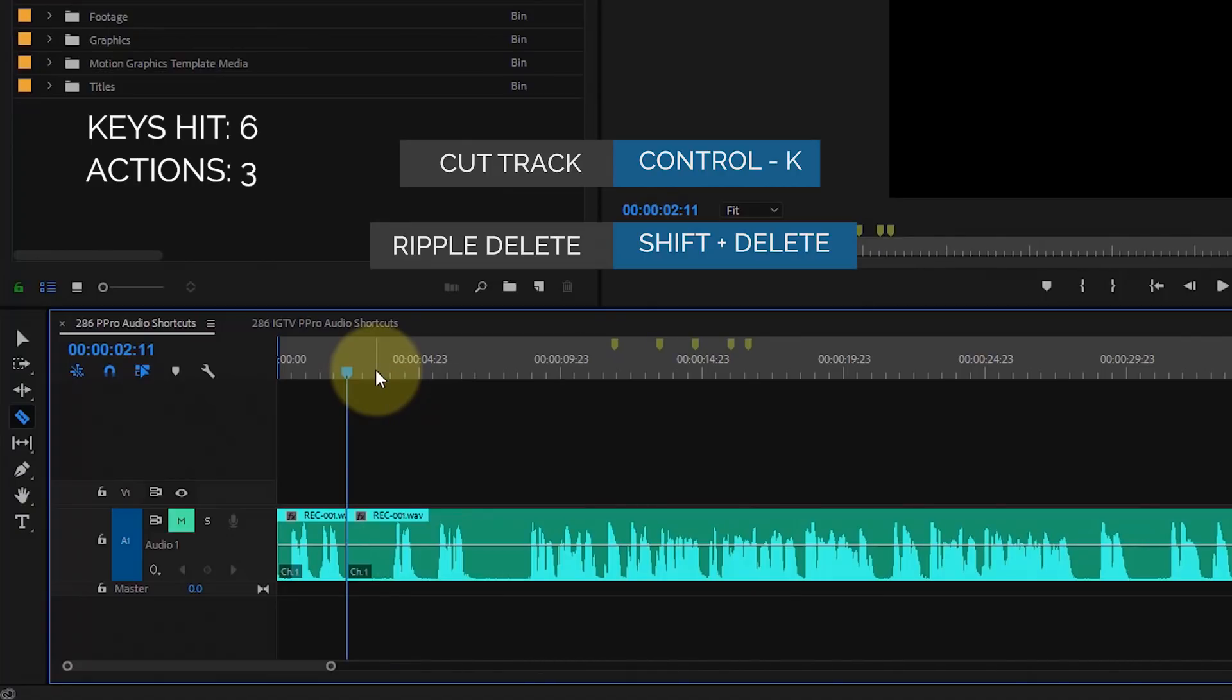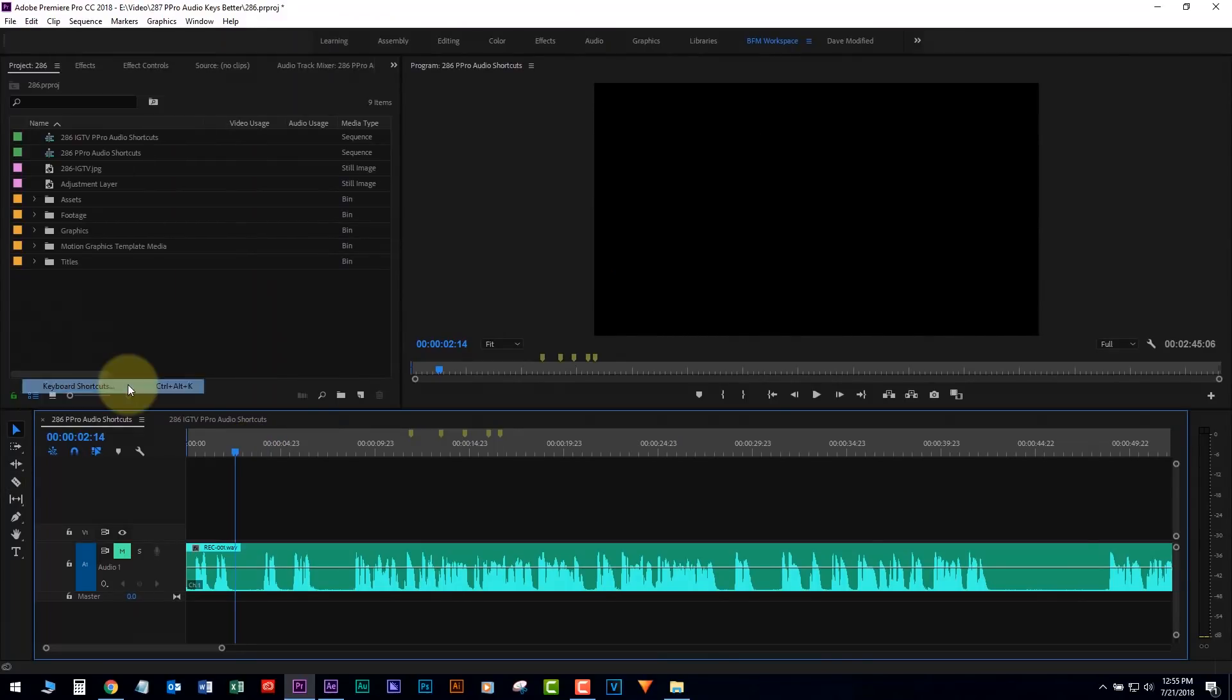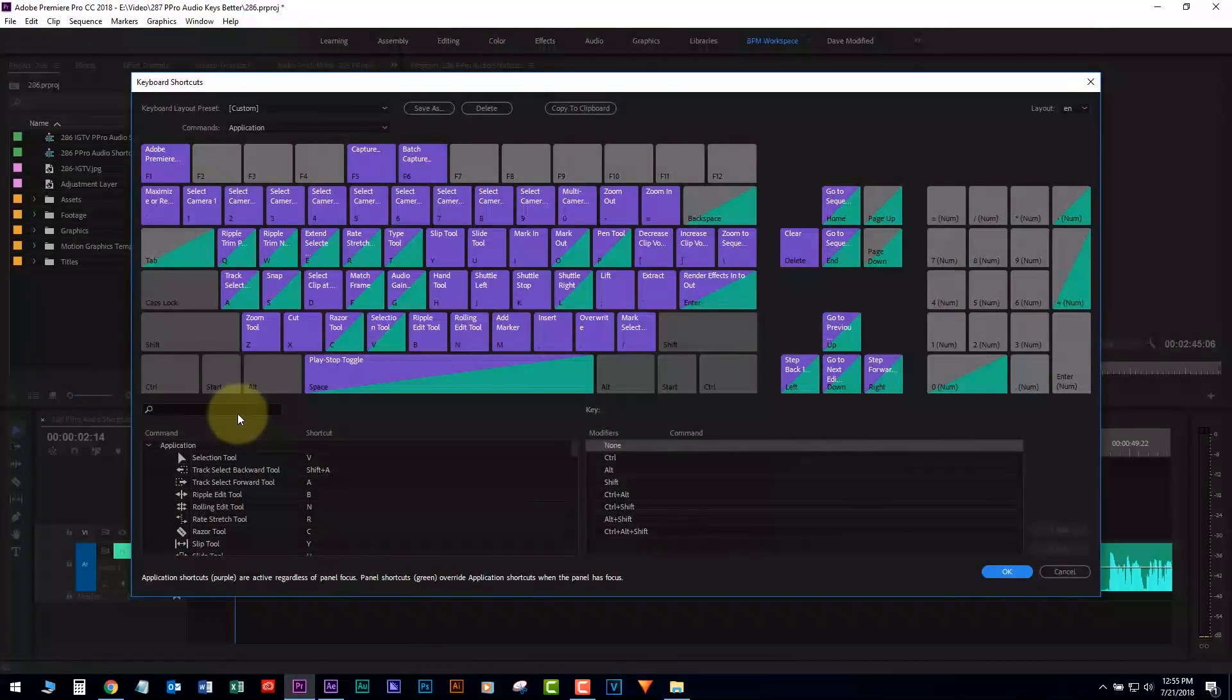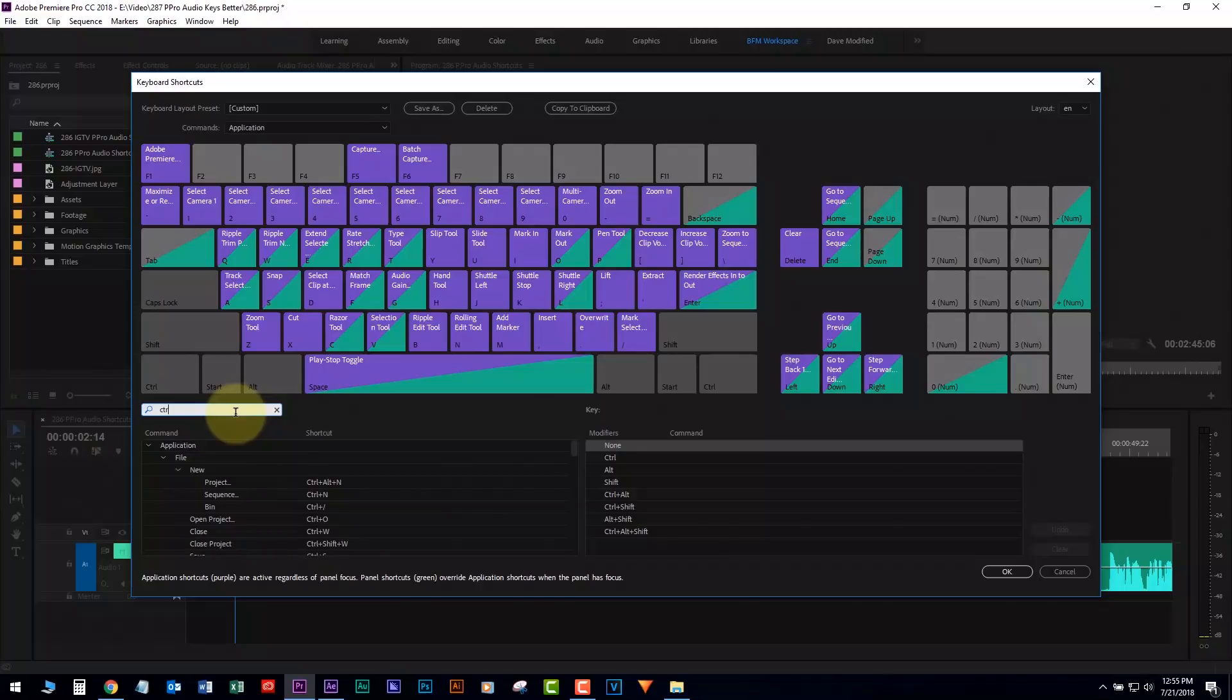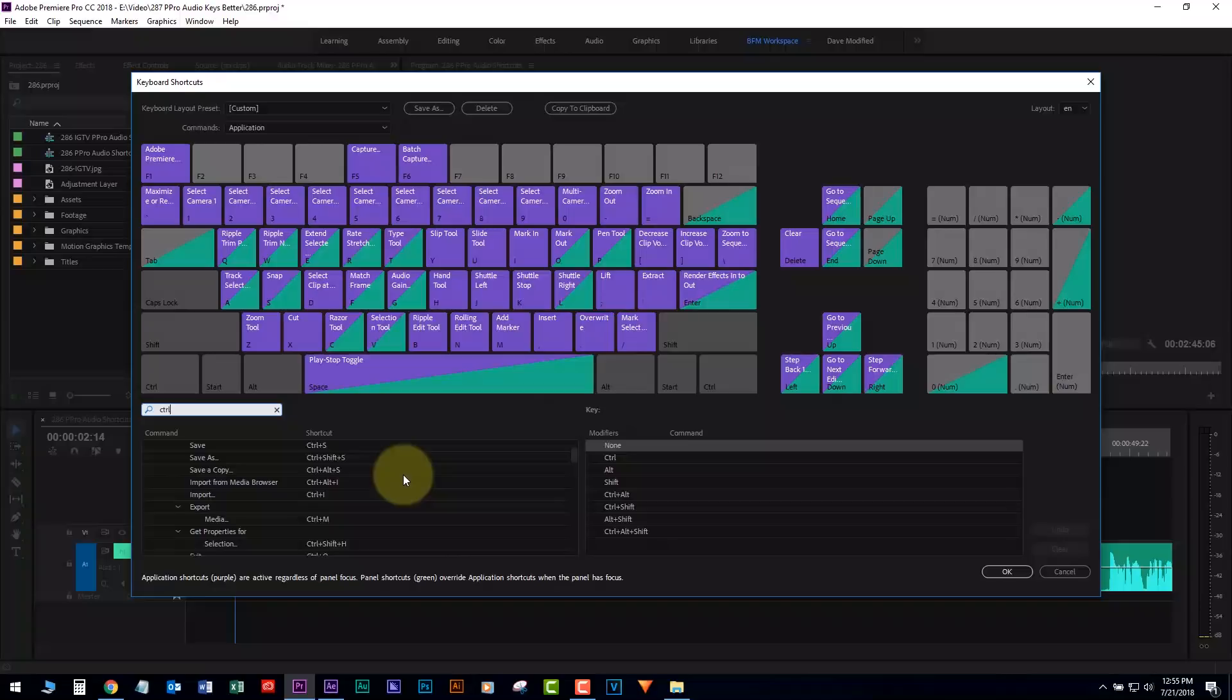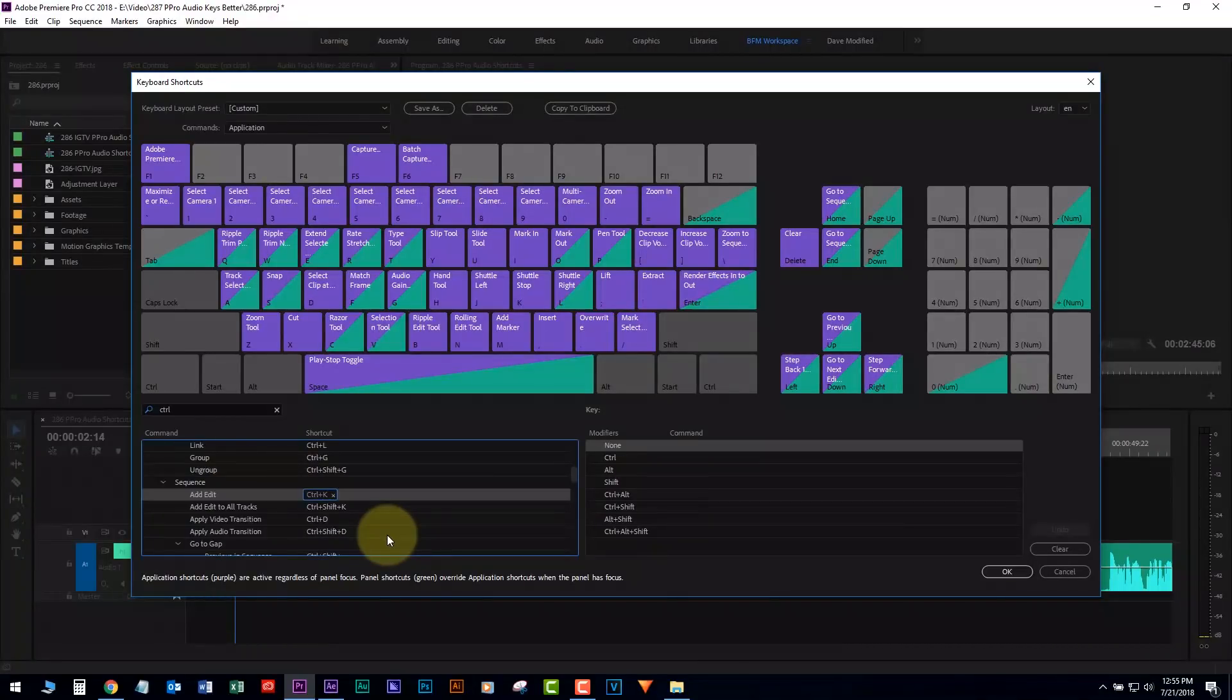Now, it gets even better. What we do is go to the keyboard shortcuts, and what we're looking for is, let's see if we can do it this way, Control-K, which we're using to cut with. There it is. They call it Add-Edit. It's just basically what you would do if you were cutting.